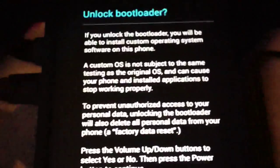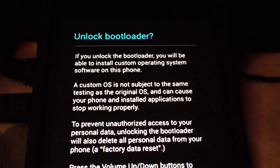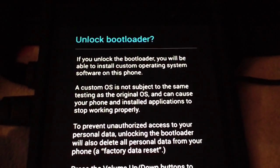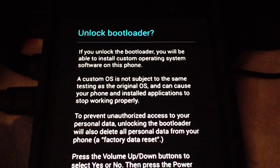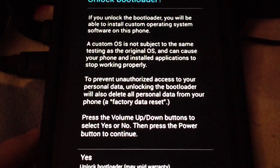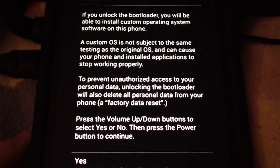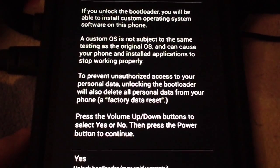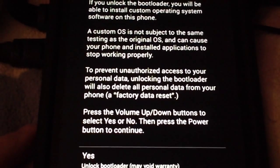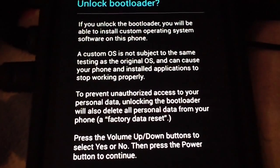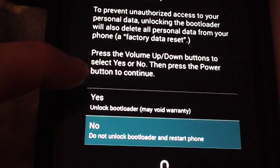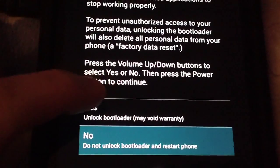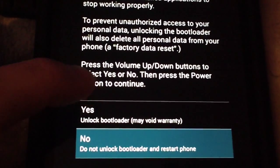Now on your tablet it's going to say unlock bootloader. If you unlock the bootloader you will be able to install custom operating system software. To prevent unauthorized access to your personal data, unlocking will also delete all personal data from your phone. You want to hit yes, unlock bootloader, may void warranty.